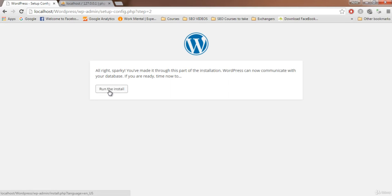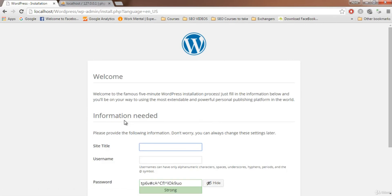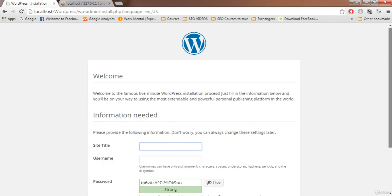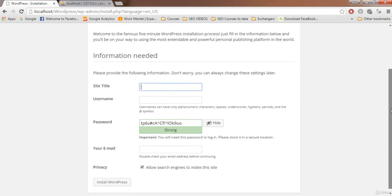Everything is confirmed. Now click 'Run the Install' to proceed with installing WordPress.